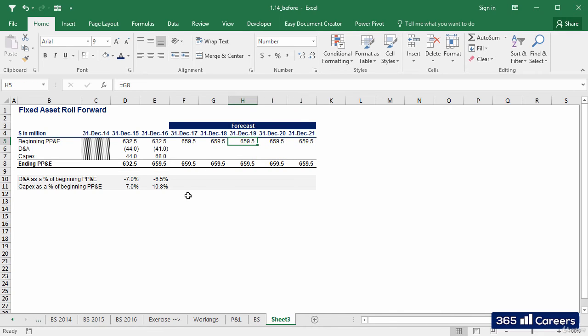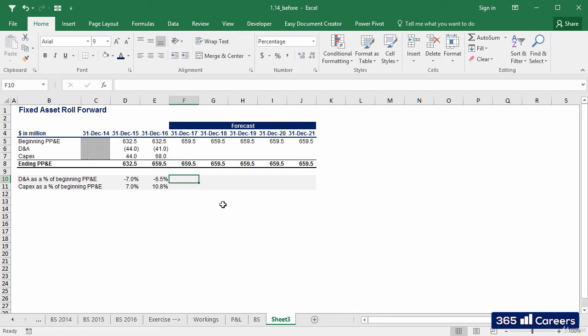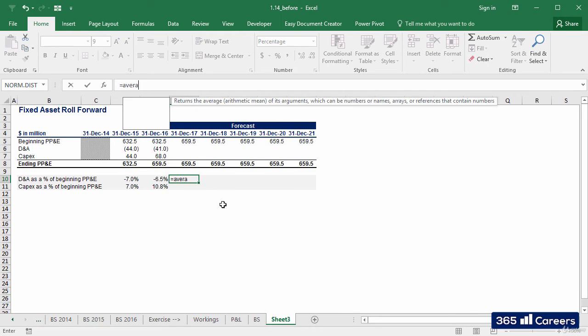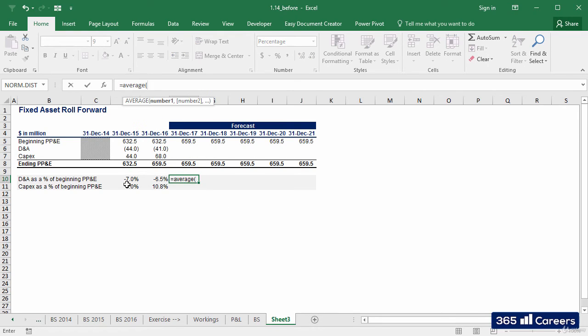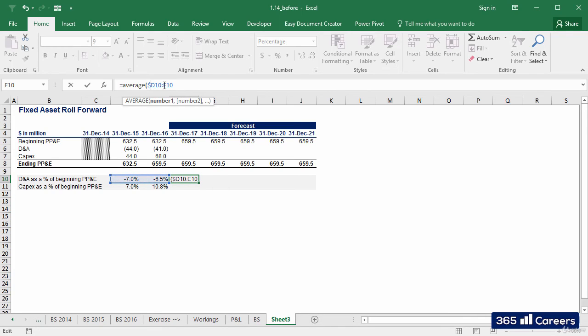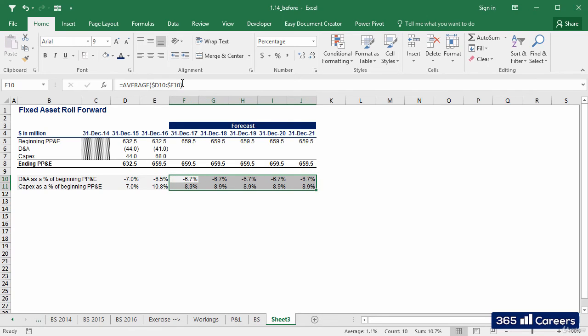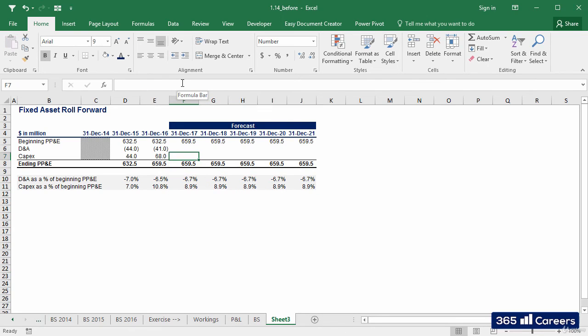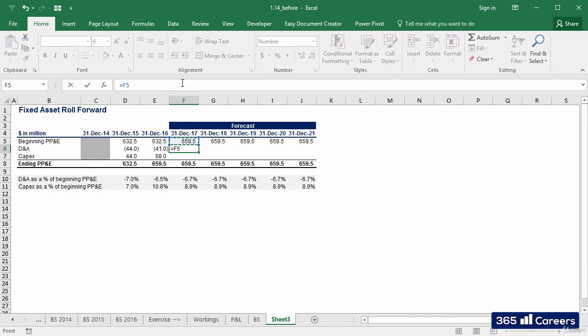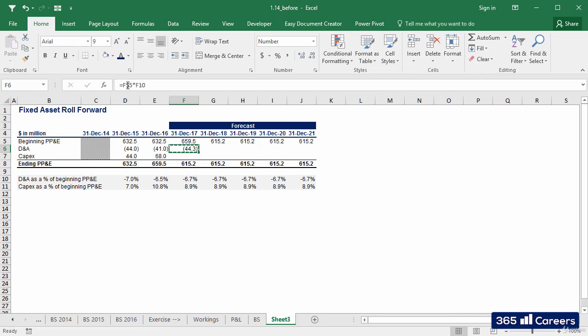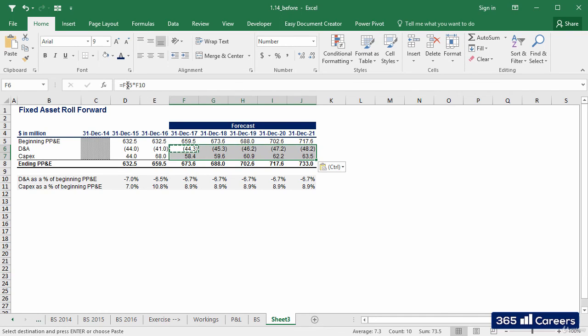The amount of D&A and CAPEX that will be observed can be modeled with the help of the two drivers in the gray box. Let's calculate their average and assume it will be observed in the forecast period. Okay, perfect. All we must do now is multiply these values by beginning PP&D. And this gives us D&A and CAPEX.